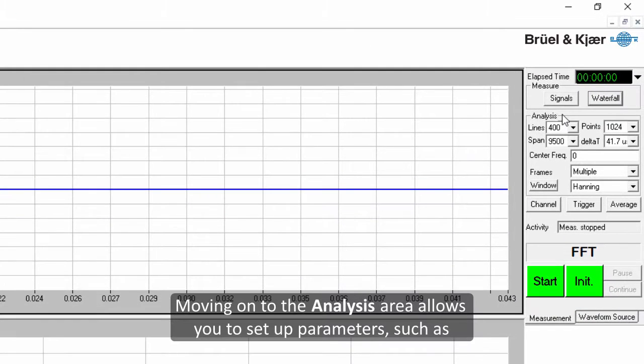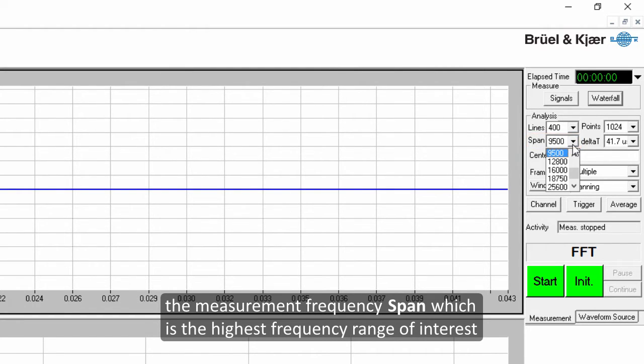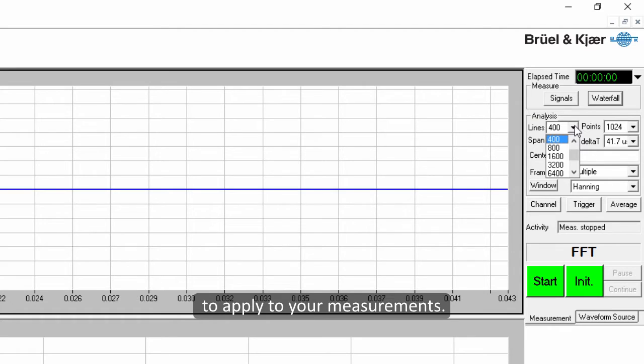Moving on to the analysis area allows you to set up parameters such as the measurement frequency span, which is the highest frequency range of interest, as well as the lines parameter, which is the number of FFT lines to apply to your measurements.